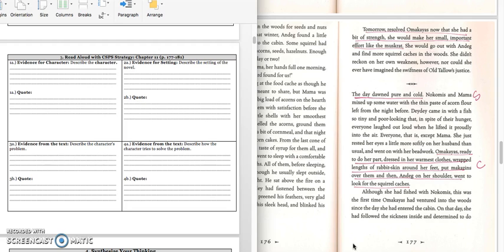The day dawned pure and cold. Nokomis and Mama mixed up some water with a thin paste of acorn flour left from the night before. Deydey came in with a fish so tiny and poor-looking that in spite of their hunger, everyone laughed out loud while he lifted it proudly into the air. Everyone, that is, except Mama. She just rested her eyes a little more softly on her husband than usual, and went back to her beadwork. Amachius, ready to do her part, dressed in her warmest clothes, wrapped links of rabbit skin around her feet, put moccasins over them, and then, an egg on her shoulder, went to look for the squirrel caches.